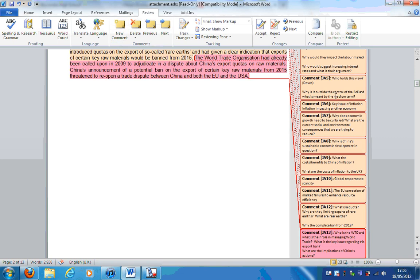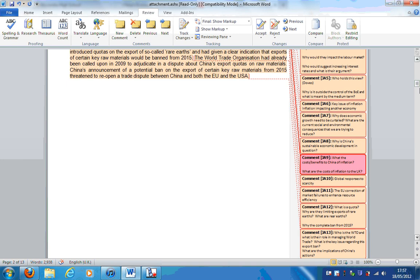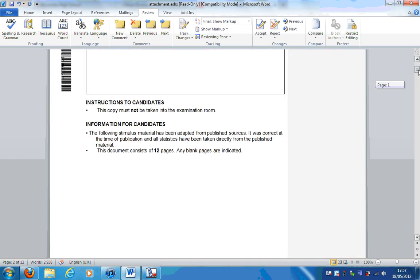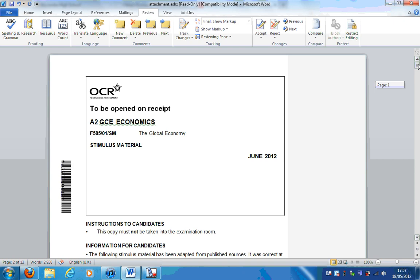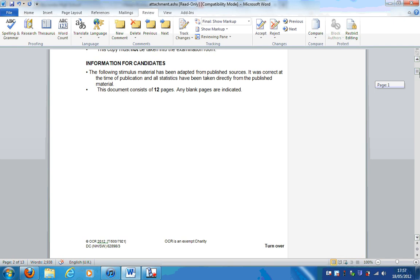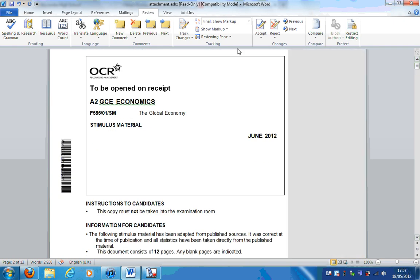I'm going to stop there. Now that you've seen all these little comments over it, I'm going to save this document. Those of you who study with me, it'll be up on Moodle. Those of you who don't, unfortunately don't have a place to store this, but if you want to send me a message, I'm pretty sure I can find a way to get it to you. But again, this is just taking a look at the introduction for the F585 June 2012 exam.